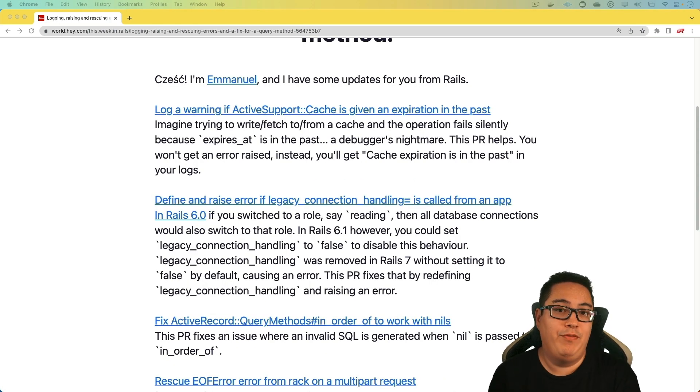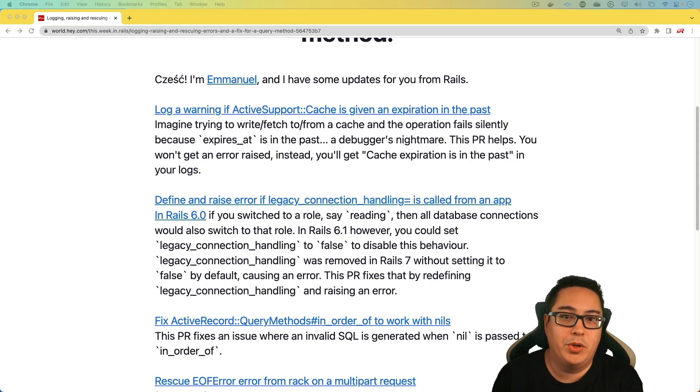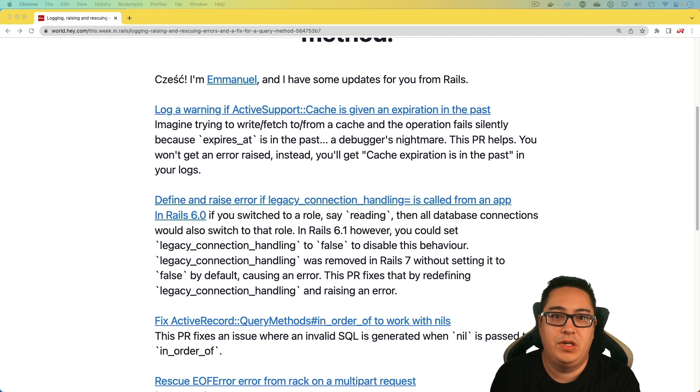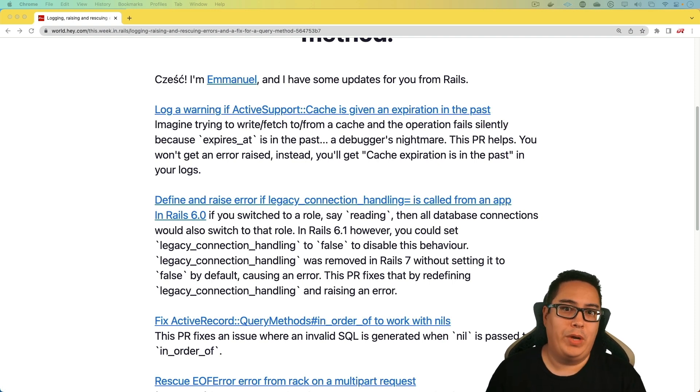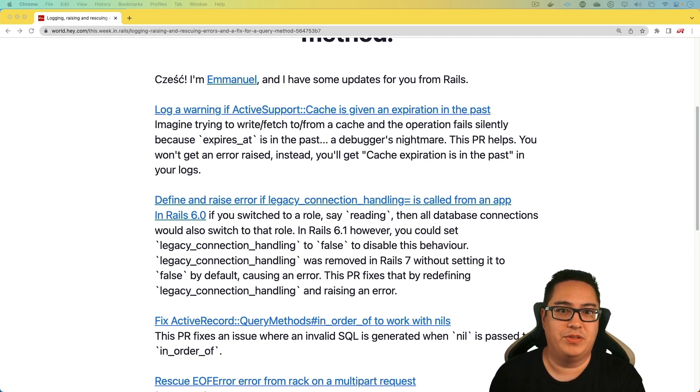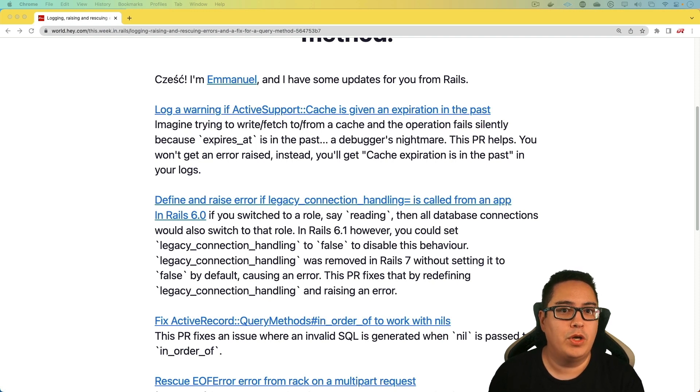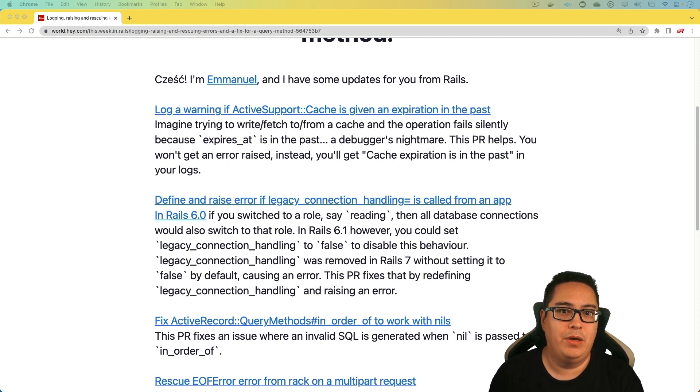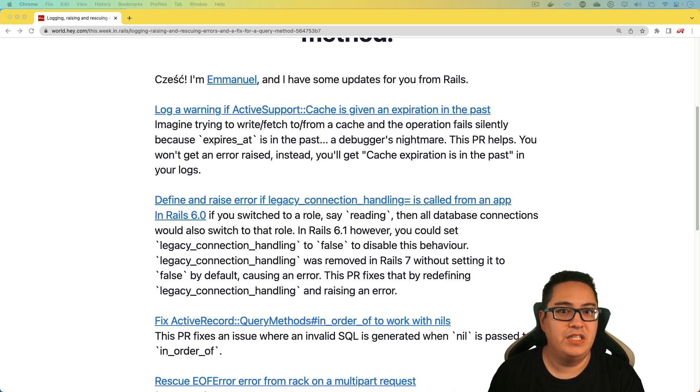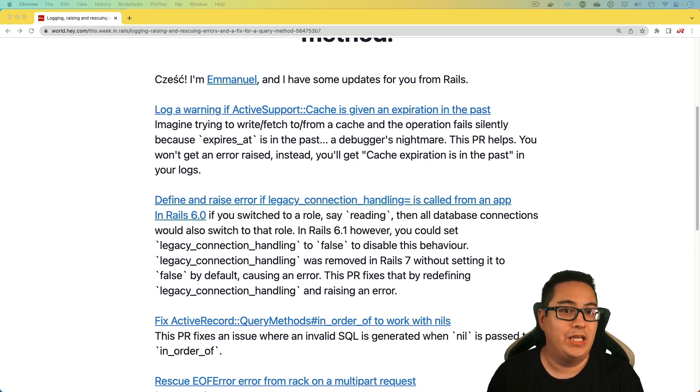And with the next one, if you were doing multiple databases, if you created a Rails application in Rails 6 and you've upgraded it up to Rails 7, then this one could be applicable to you if you had multiple databases. Specifically, if you were setting the legacy connection handling.